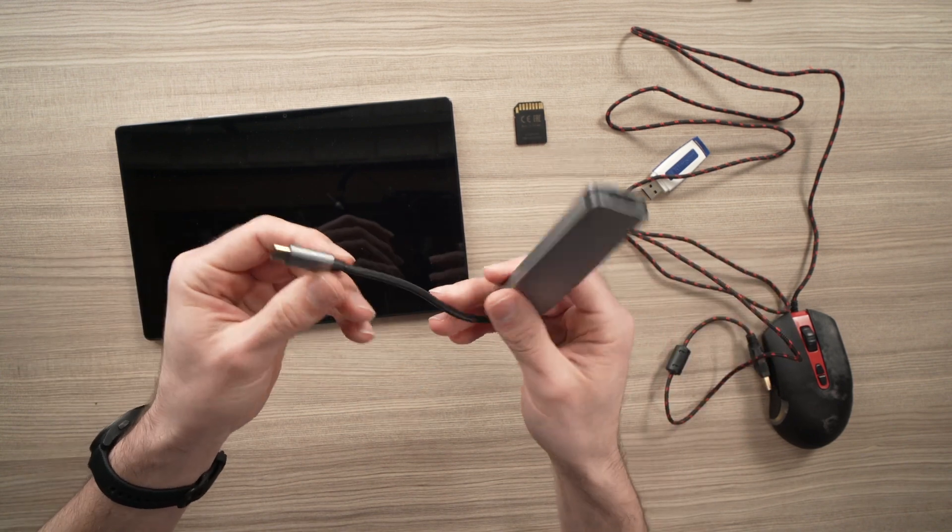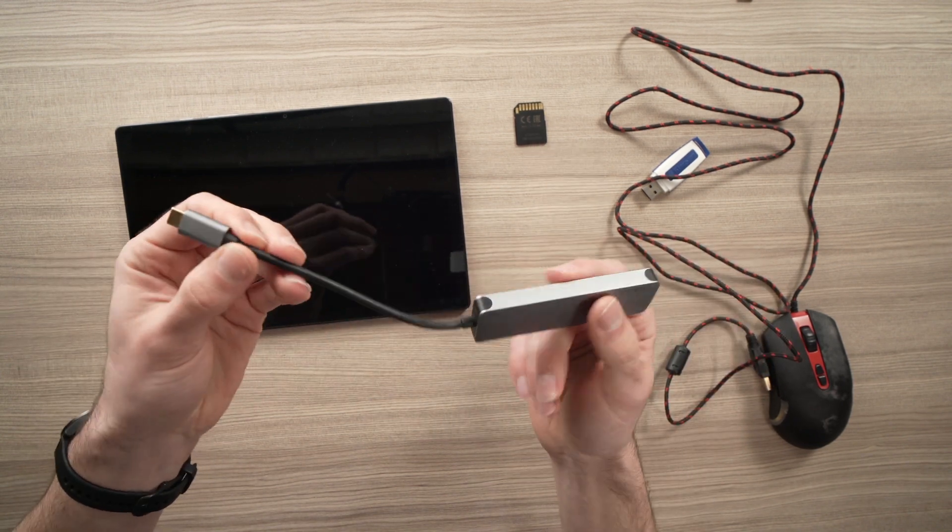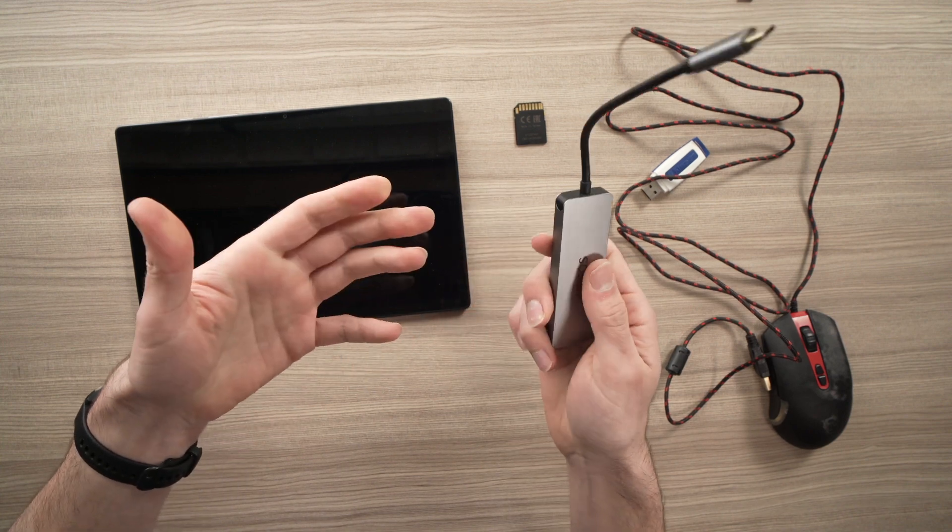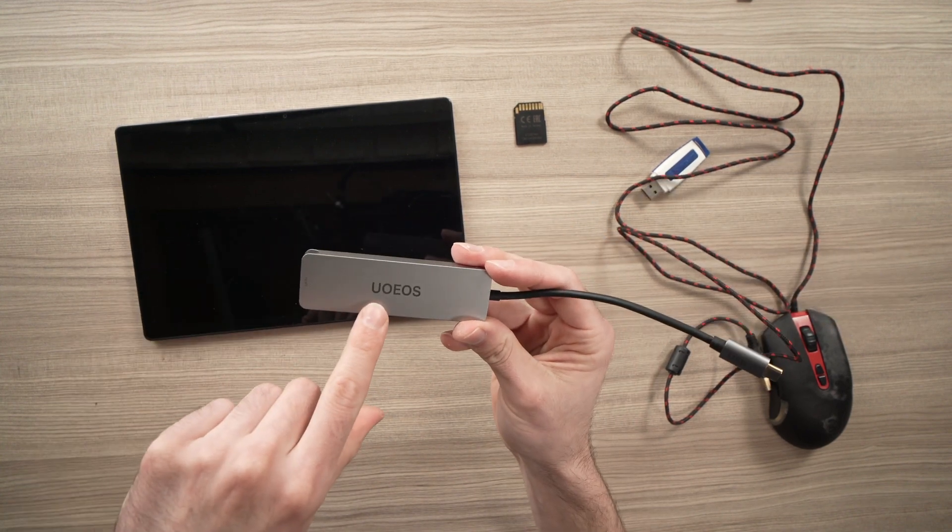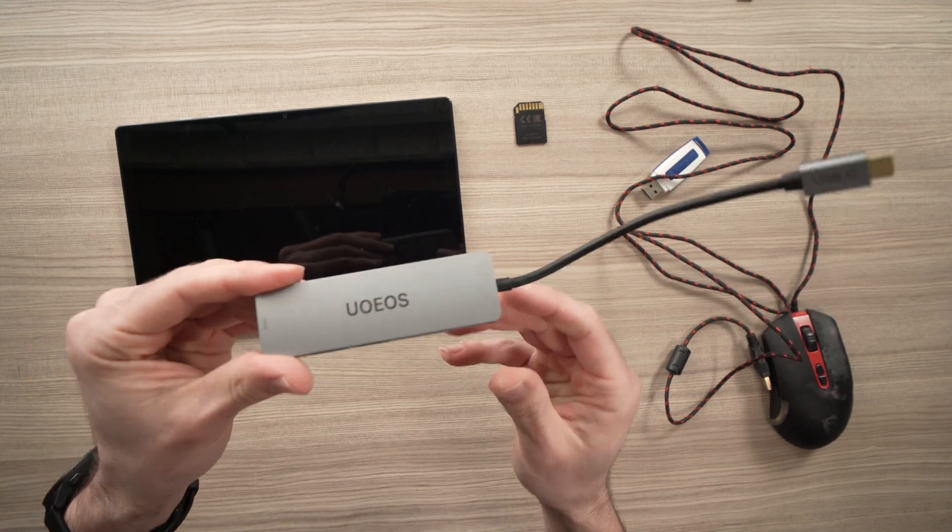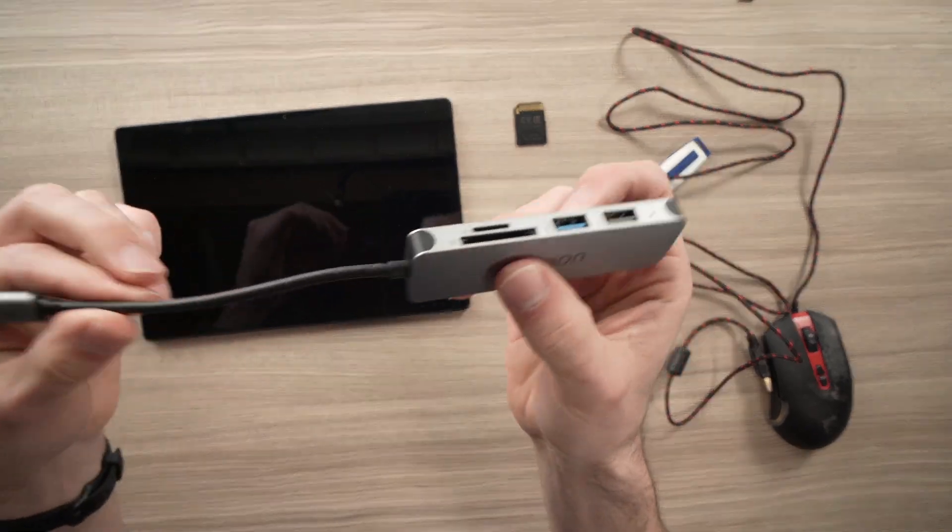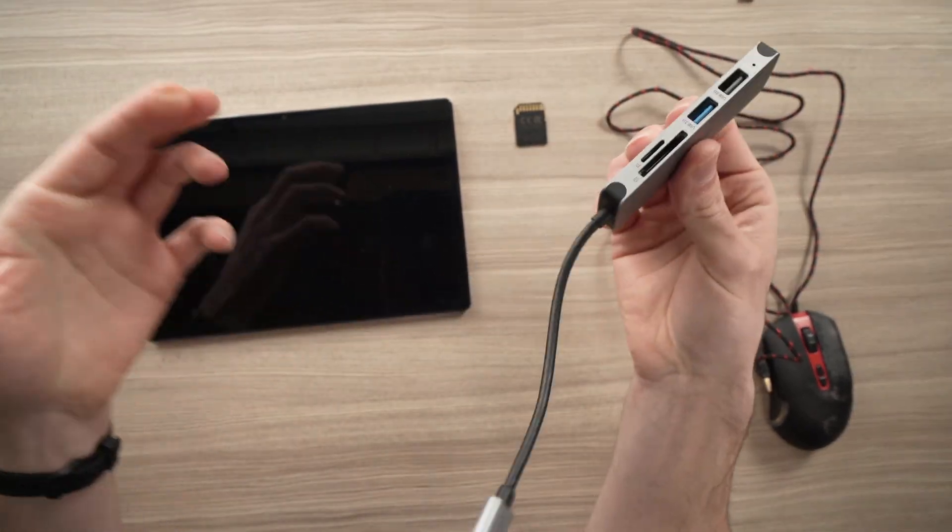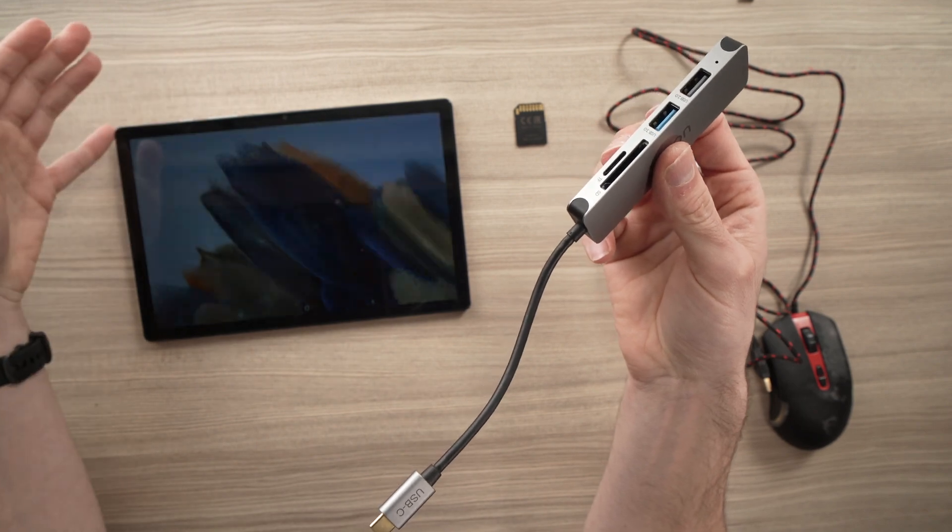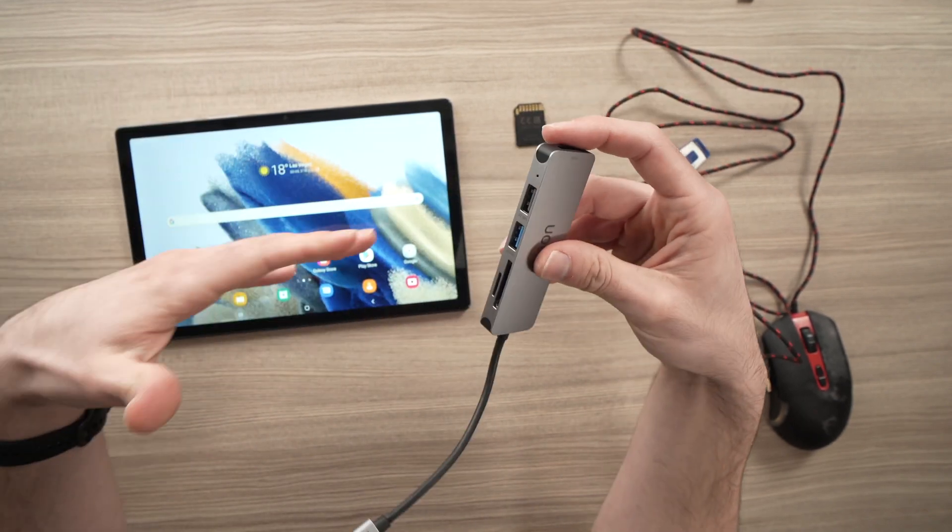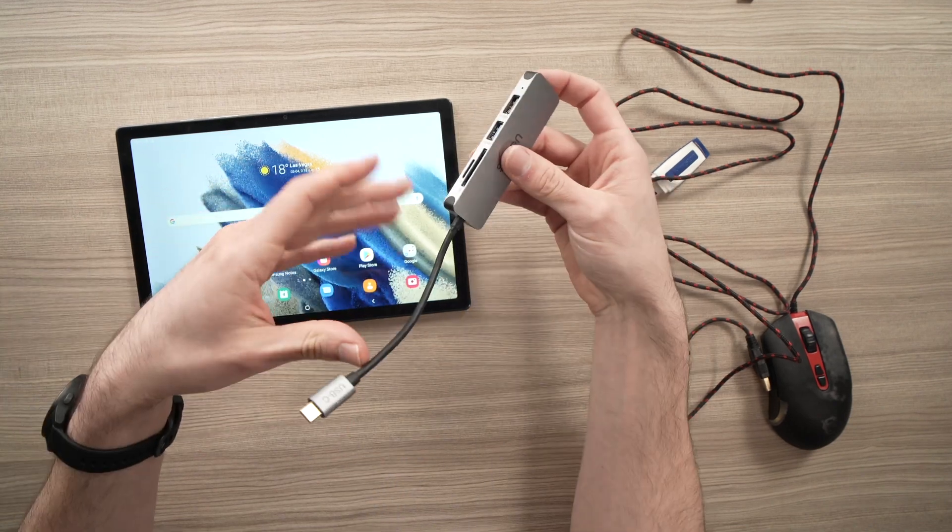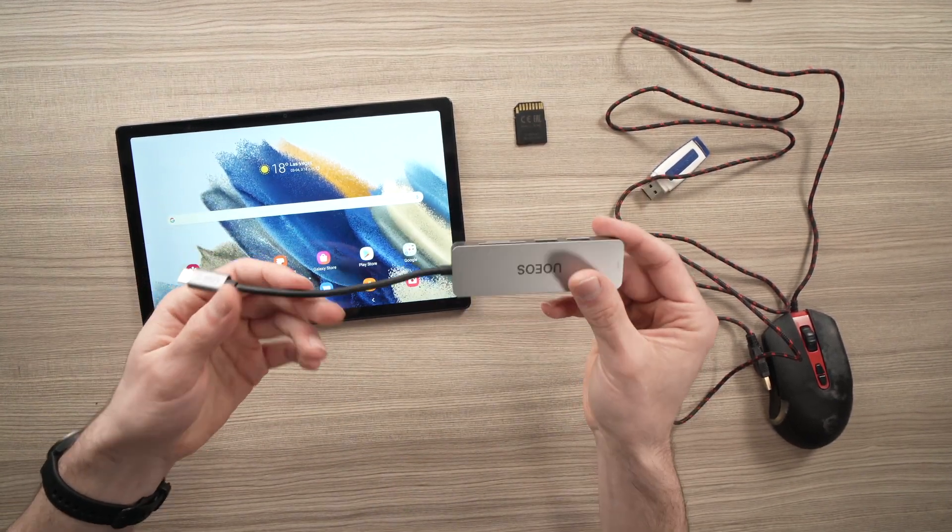I have really no complaints, honestly. And I highly recommend it. The brand is UOEOS. I don't know how to read it. I really think it's a useful device to own if you have a Samsung Galaxy Tab, since you can extend its capabilities much, much farther than without one.